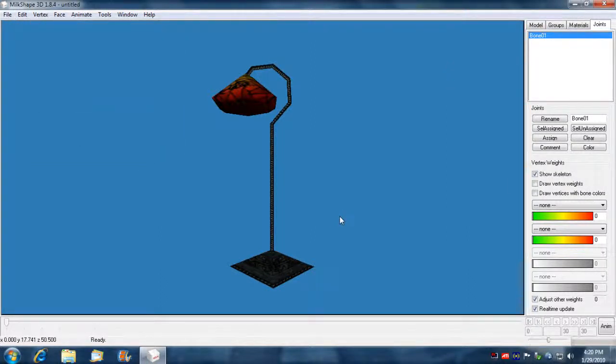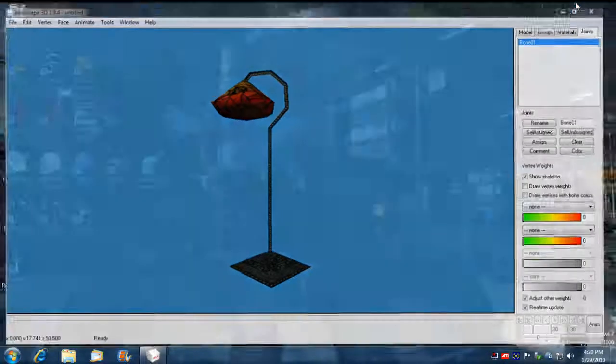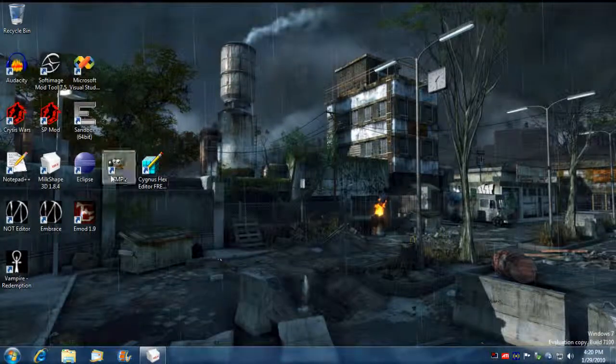So now all we have is just our lamp. And I'm just going to have the icon look like this. And what I'm going to do is I'm just going to press Print Screen. And now I'm going to minimize that out of here and I'm going to load up the GIMP.